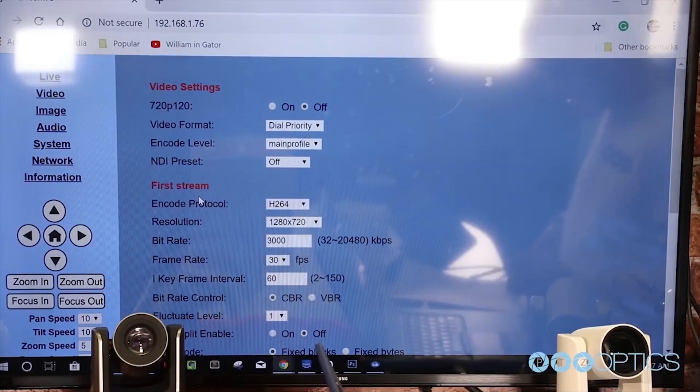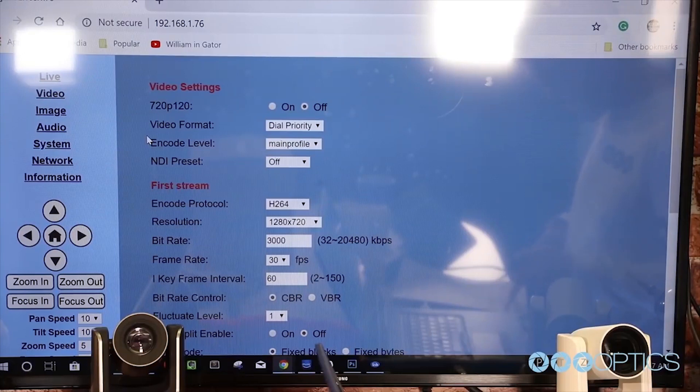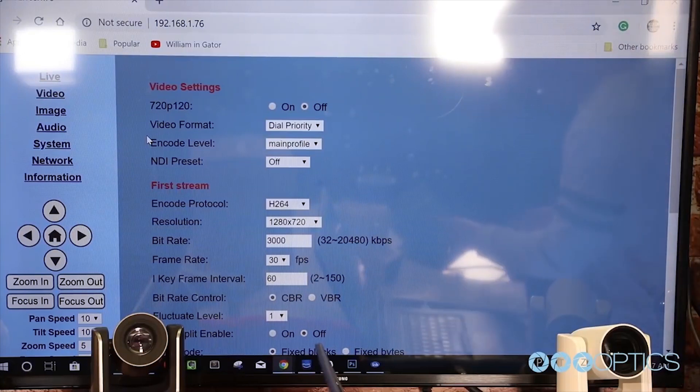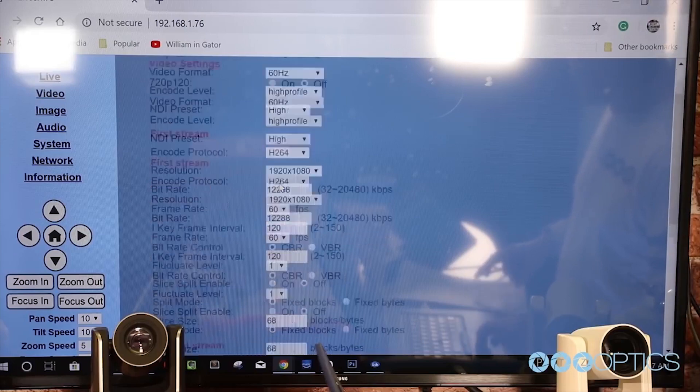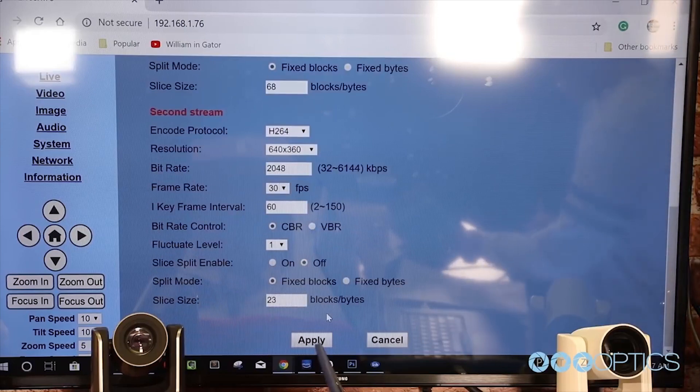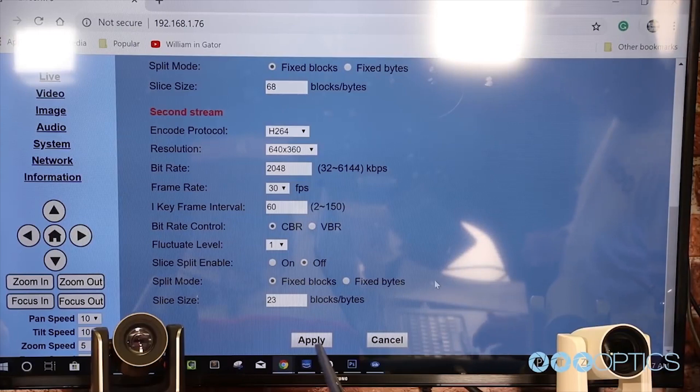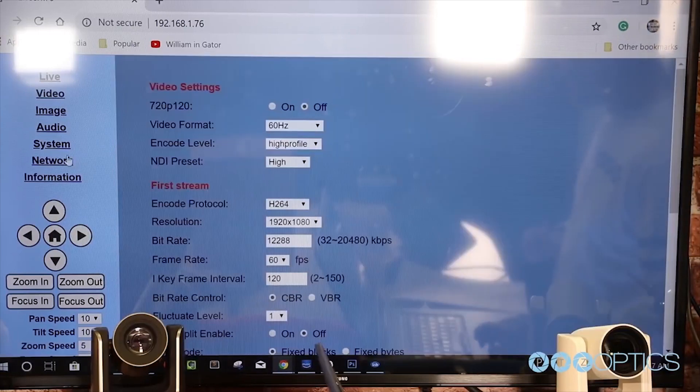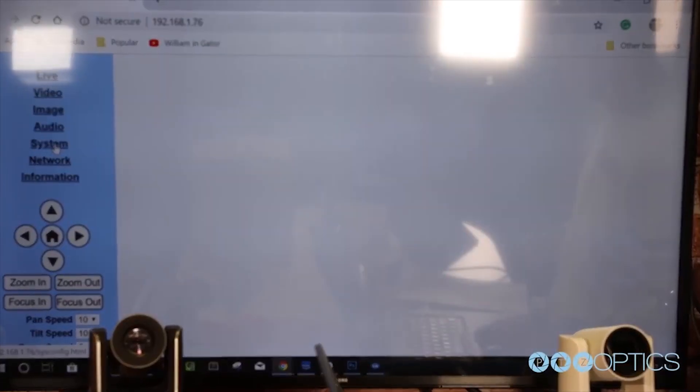Now that your camera has a static IP address, it's time to configure your NDI settings. By default, your NDI HX camera has two or three preset settings depending on your camera model that you can choose from for a simple NDI setup. You can choose from high, medium, or low, and then click the apply button and reboot your camera.